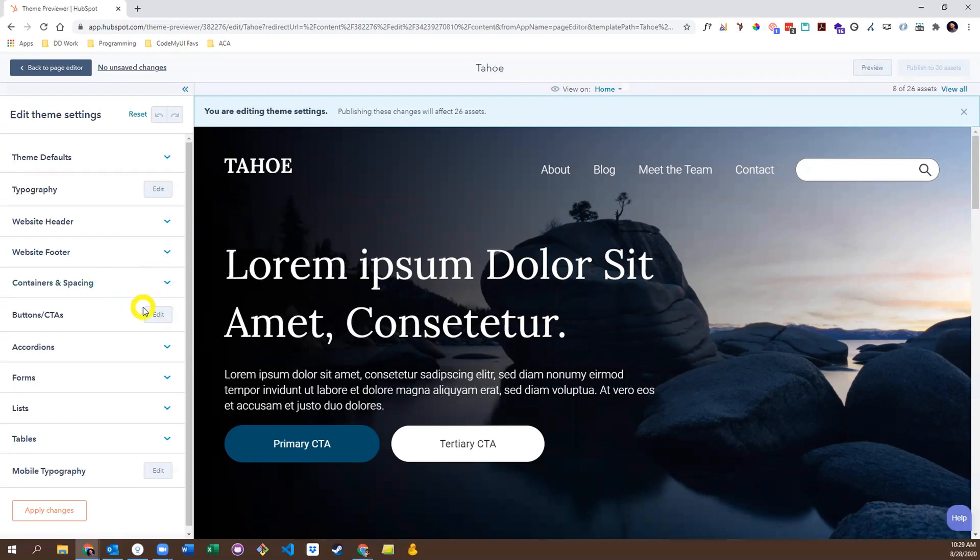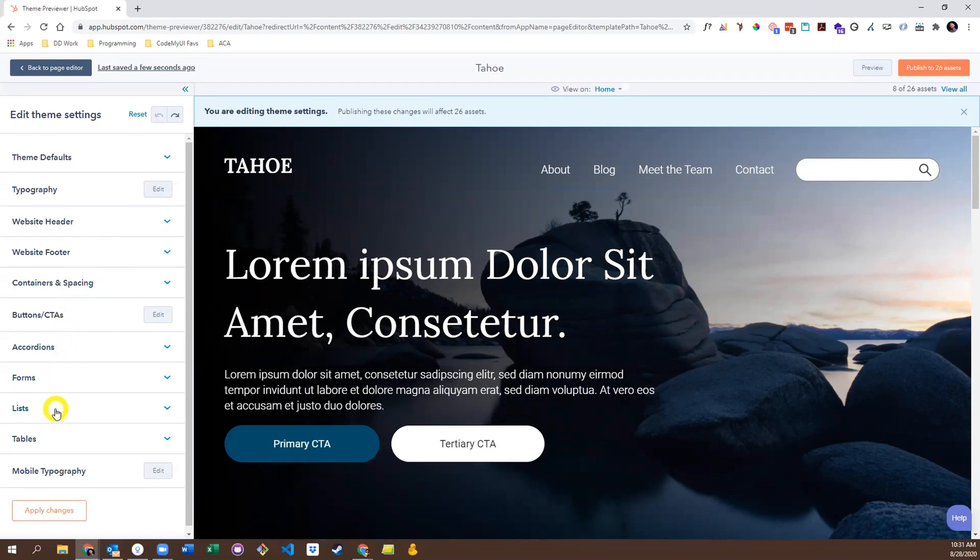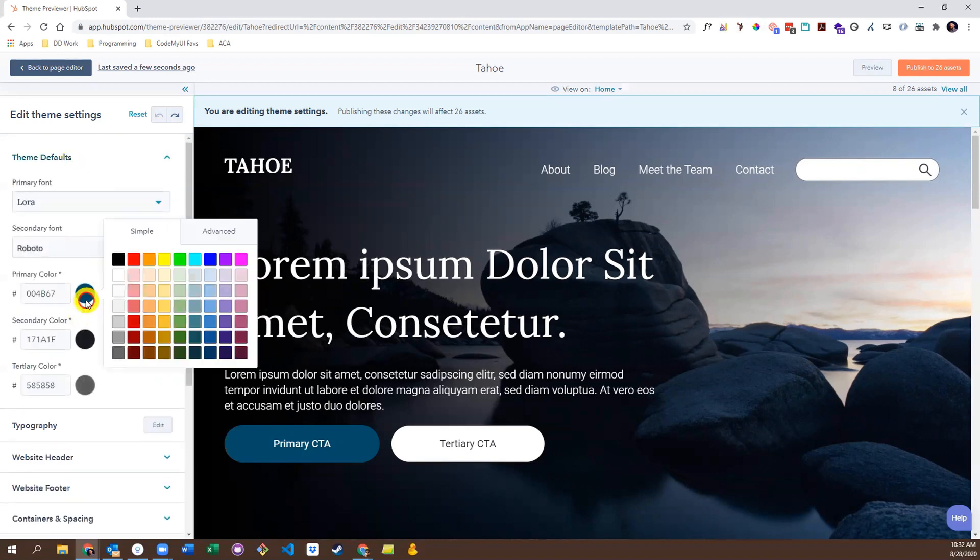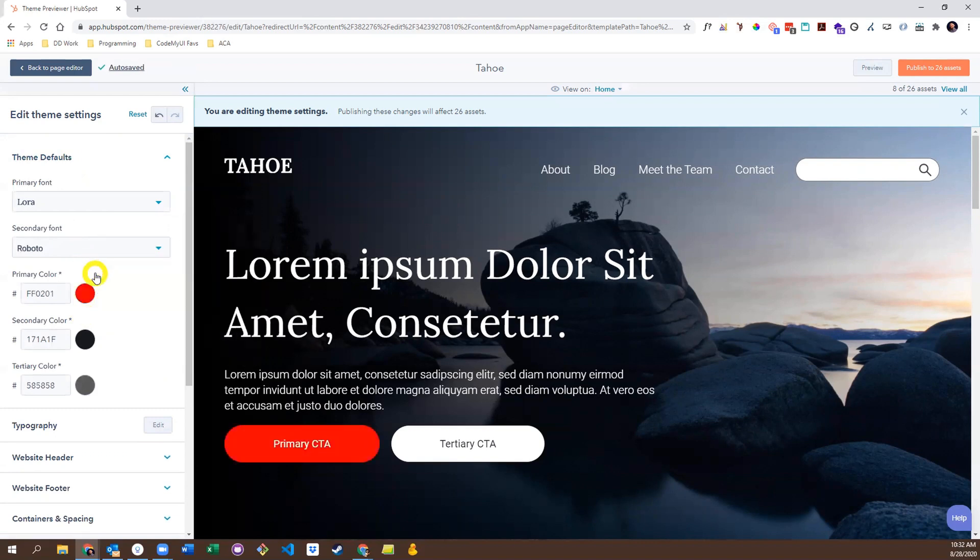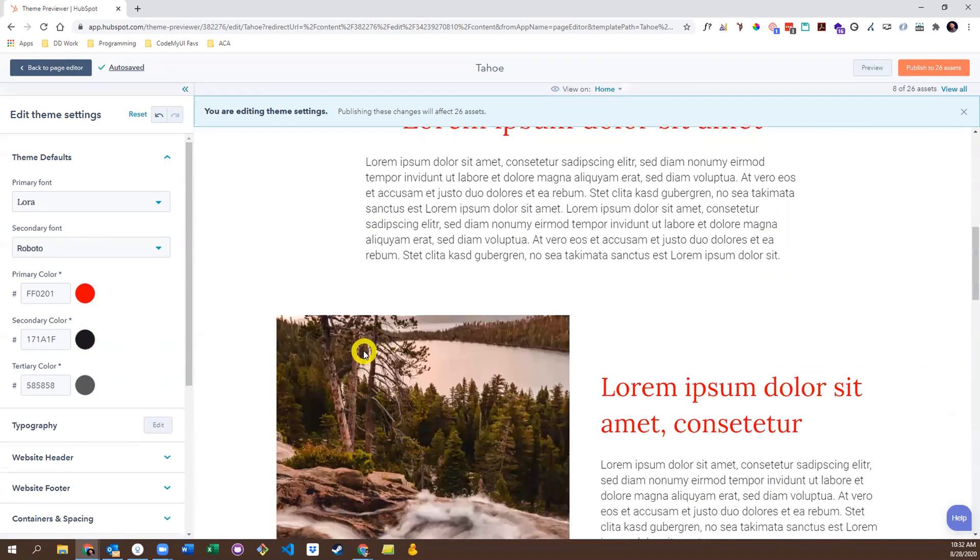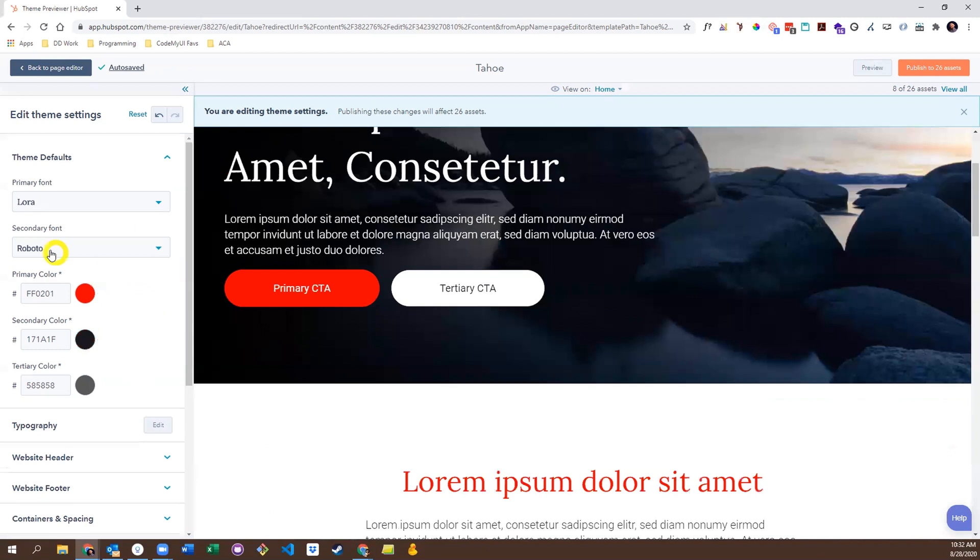The options available are entirely up to the developer who built the theme. But in this case, we have options to adjust the header and footer, buttons and CTAs, forms, lists, and a whole lot more. Some settings even have an effect on others, as is the case with the theme default settings. For example, if I change one of the default colors, that color should update everywhere it appears. Same goes for fonts.